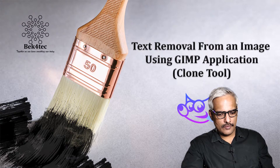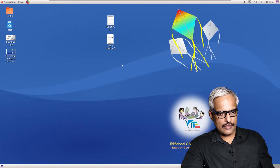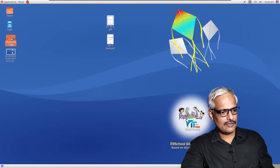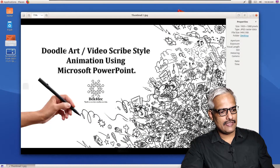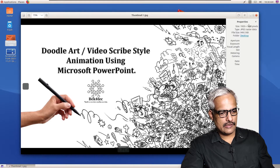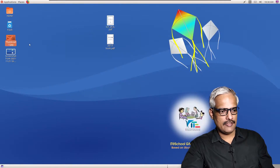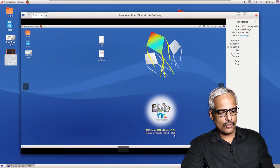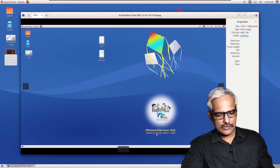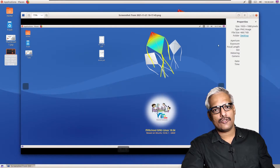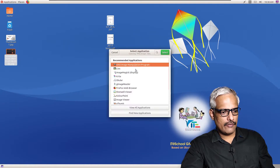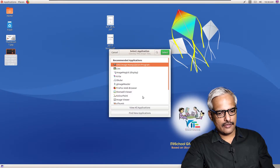So this is my computer and as you can see I already have two images. This is the thumbnail of my previous image. What I will do is try to remove all this text from this particular image. The other one is a screenshot of this desktop, and I will try to remove its text and insert text of my own. I'll right-click and open it with the GIMP tool.